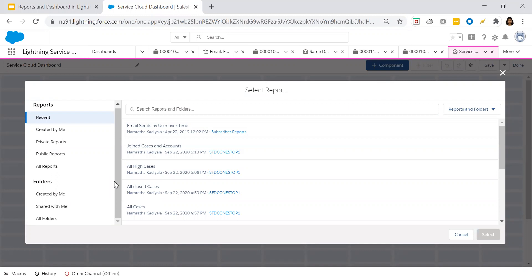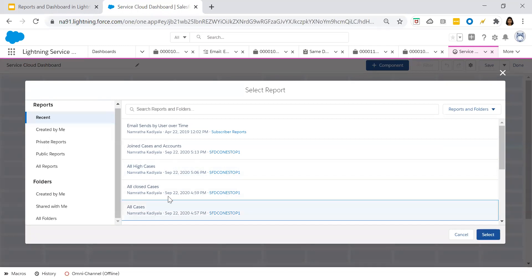Whatever reports we have created in our previous sessions — such as all open cases, all high-priority cases, and cases which are closed — based upon those reports and how you want your dashboard to look, you have to select the specific source report. For the initial component, I would like to display all open cases, so I'm selecting the 'All Cases' report.